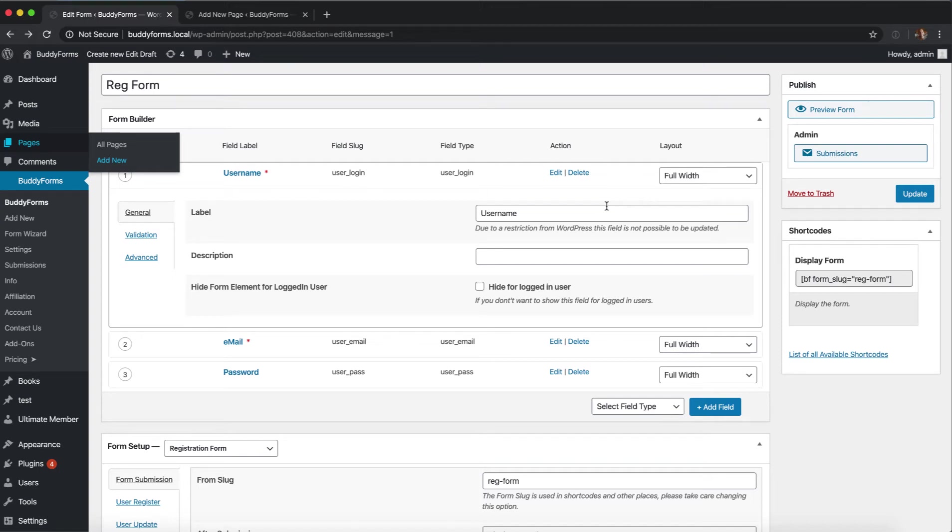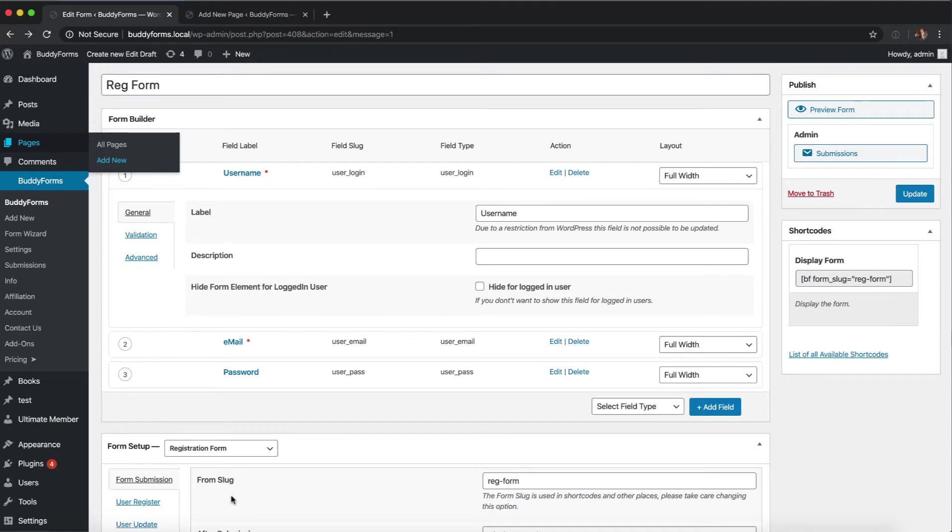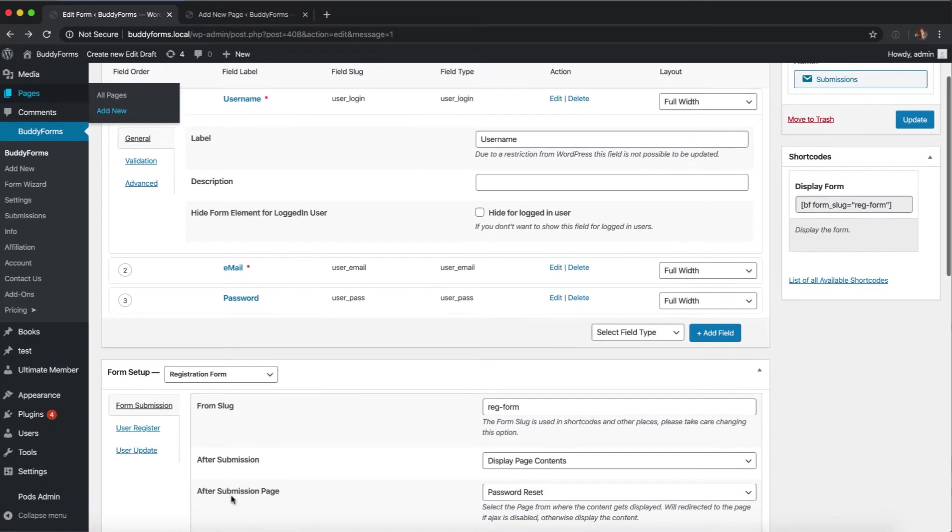BuddyForms how-to question: Can I auto-generate the password? Yes, you can. Sven here from Seamcraft. In this video I want to show you how to auto-generate the password.